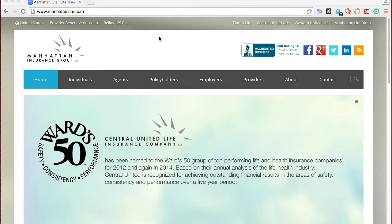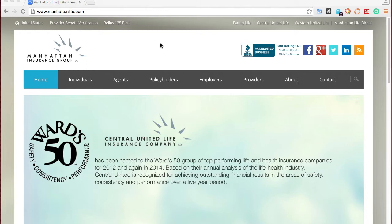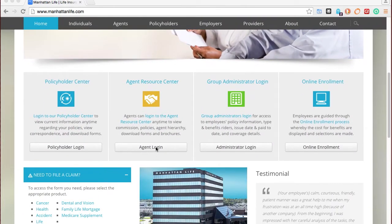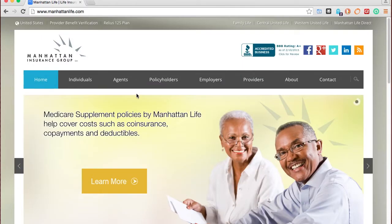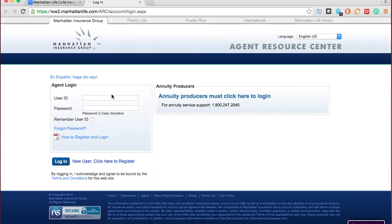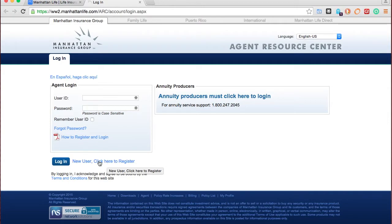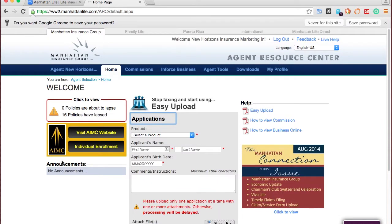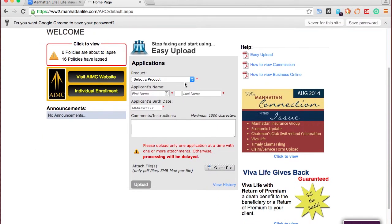To access the app, go to ManhattanLife.com. On the home page you can either scroll down to agent login, or from the top of any page under the agents menu you can choose agent login. If you've already created an account, just log in here and press login. If you don't have an account, you'll choose the option to set one up.